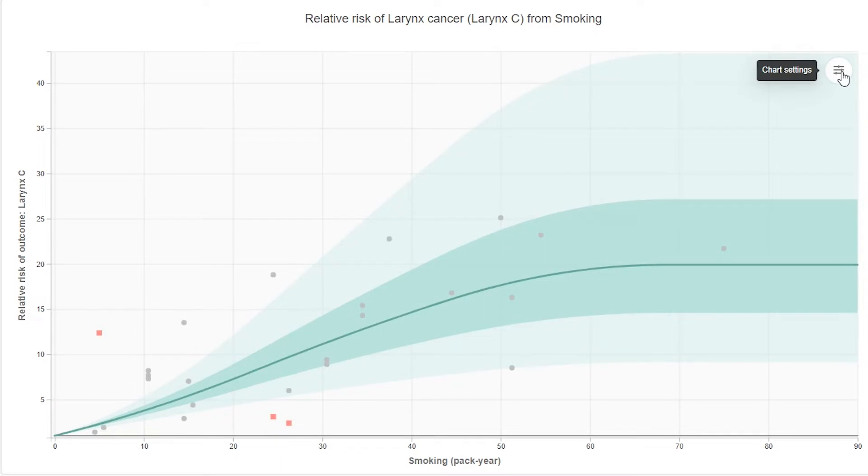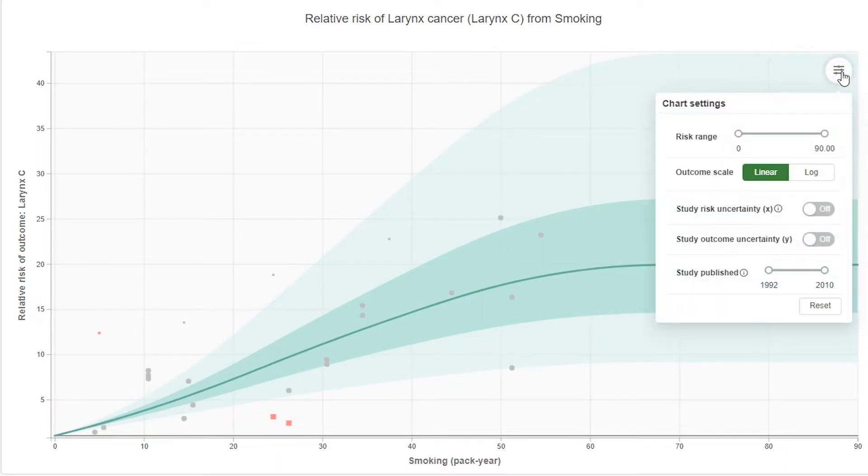Clicking on the chart settings icon in the top right corner of the graph offers a variety of advanced options including changing the risk range, outcome scale, and study risk certainty for either axis.